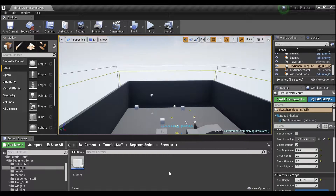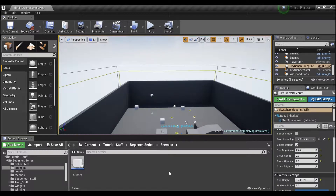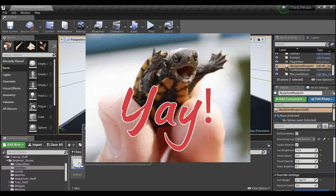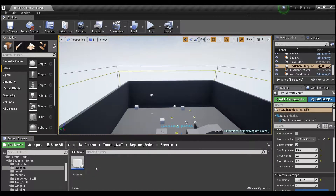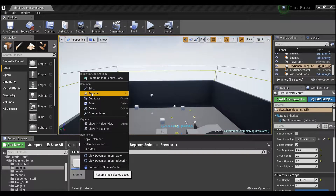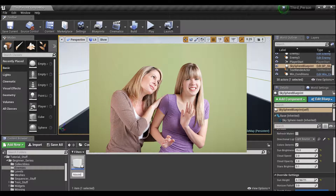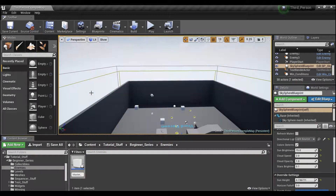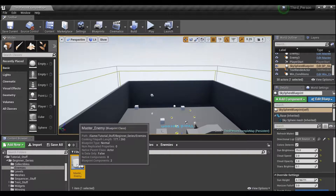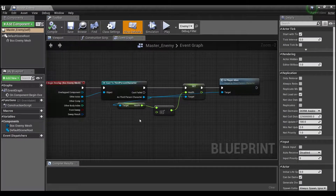Hey guys, welcome back. Today we're going to take one giant leap for kids everywhere and make our very own parents. We can't make the human versions, but we can make one for our little enemy guy right here. We're going to first rename this guy, give it a more parent-sounding name like 'master enemy', then double click on him and open up the editor.